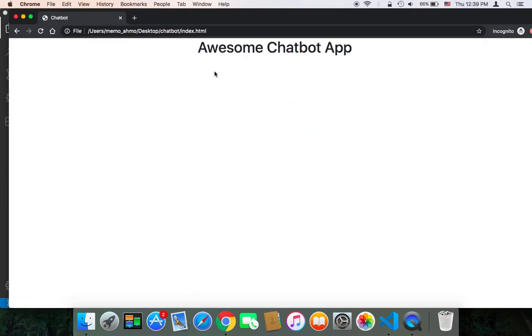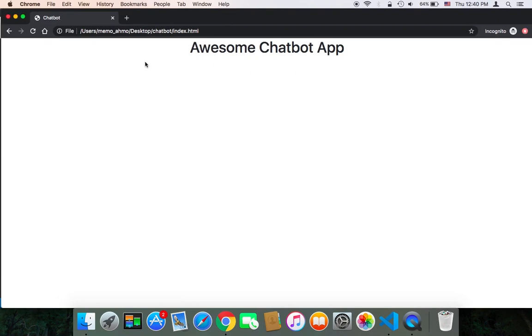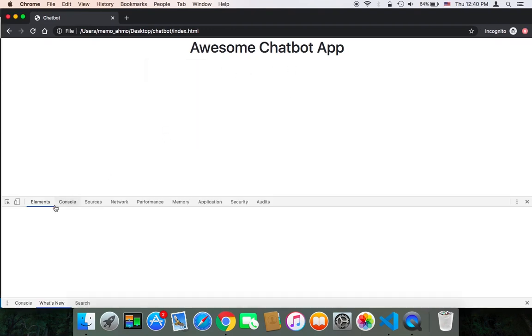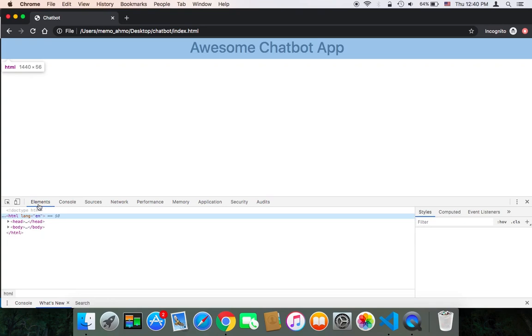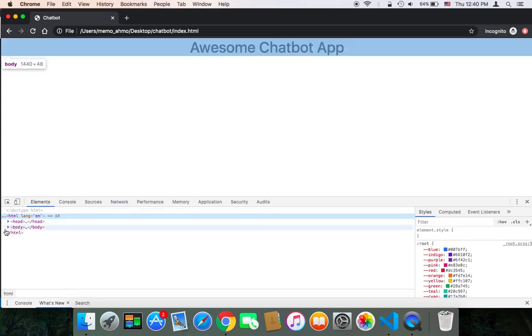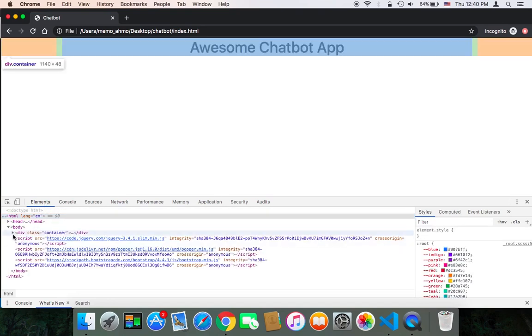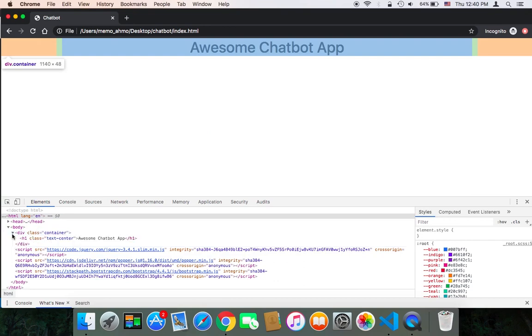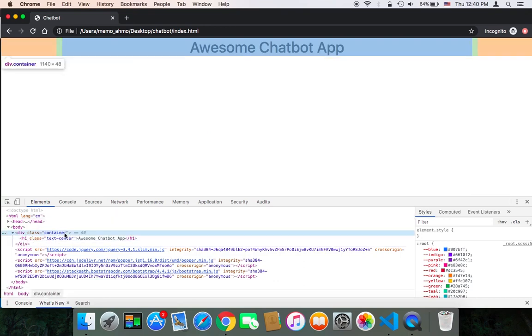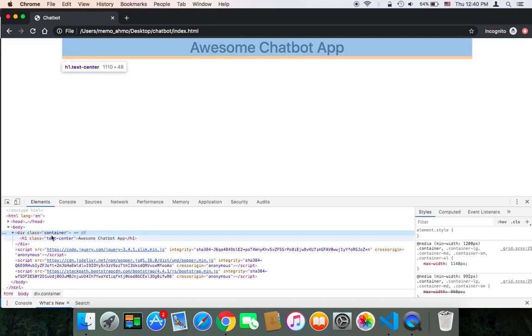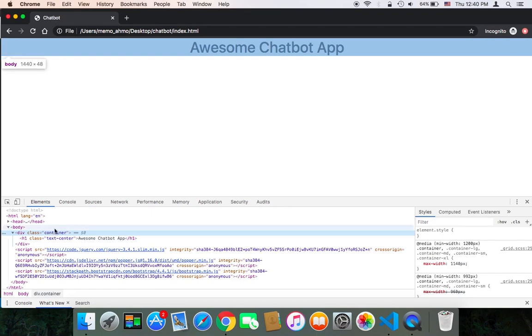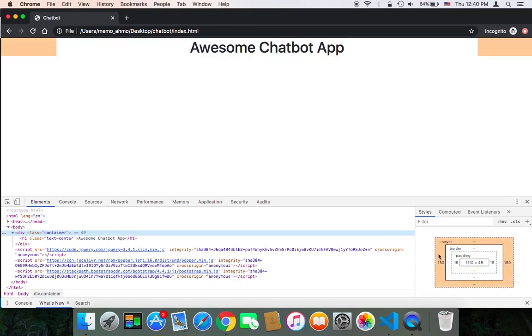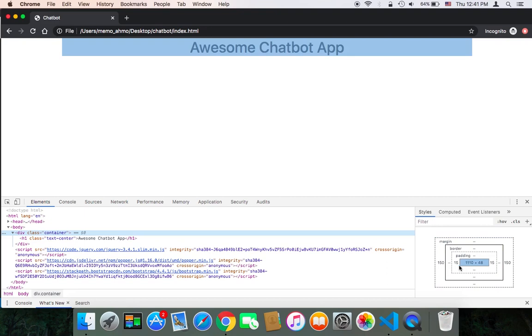As you can see, we have this h1 tag. If we use the inspect and open the elements, you'll find inside the body we have a div which is the container, and it has the container class. You can check the properties of that class—it has margin and padding.